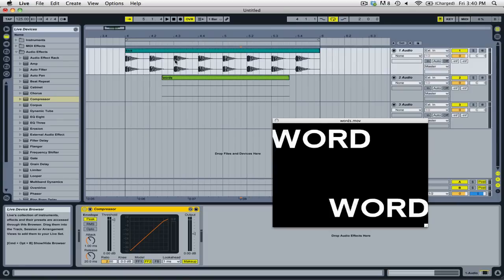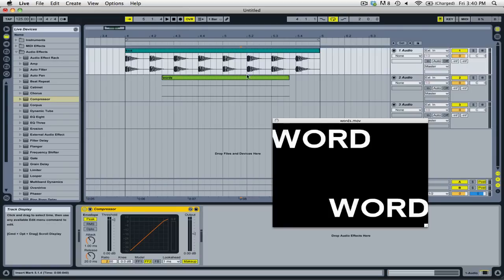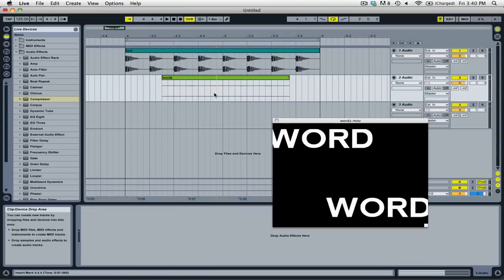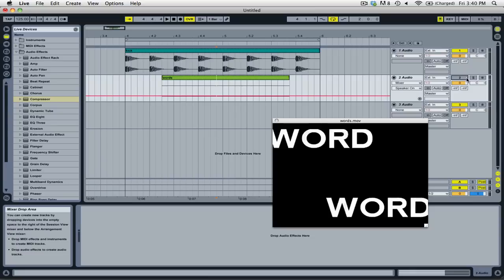So you can see that I have two different clips on my arrangement view, one in channel 1 and one in channel 2. Because I have my playhead in this middle section here, you'll see that the clip called words will always appear in the video window. That's true even if I go ahead and disable this track. The one exception is if you remove different segments of the clip.